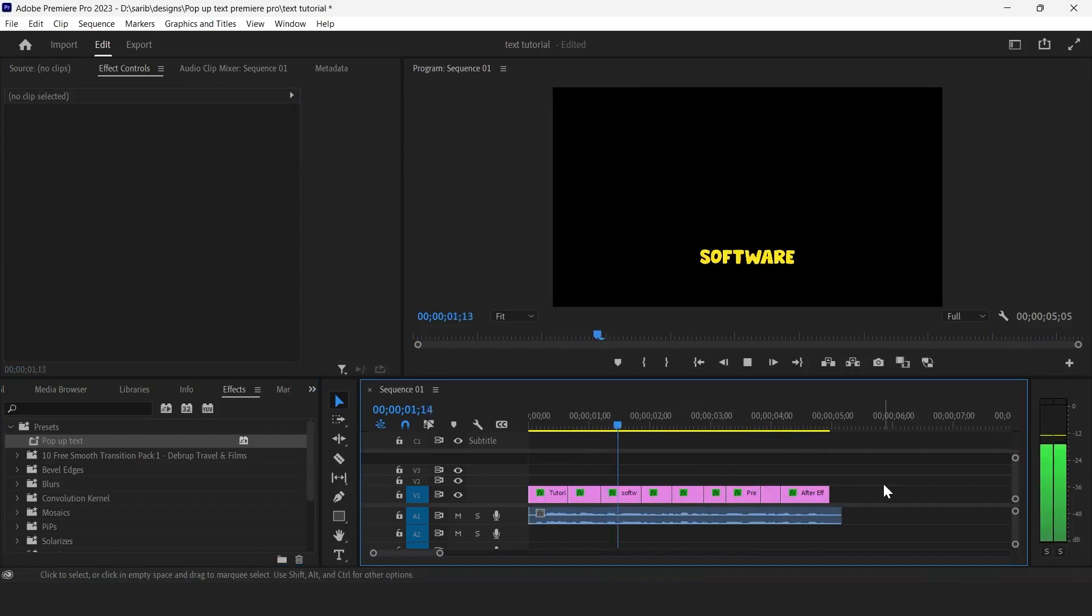That's it, our effect is done. I hope you liked it. So this is how we can animate our captions and subtitles in Premiere Pro. I hope you guys liked it and hit the like button and also subscribe this channel for more videos like this. I will meet you in the next video. Thank you so much.